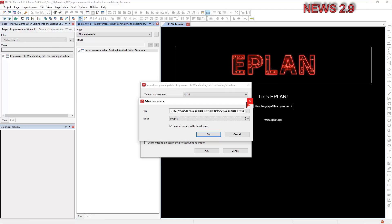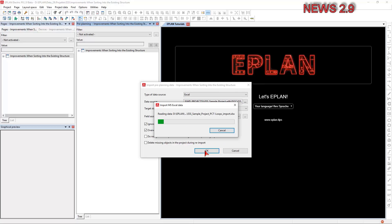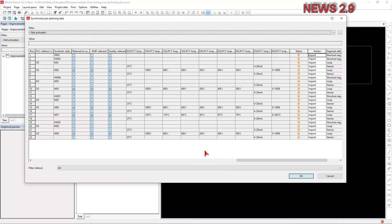In order to create the pre-planning, you can import lists with pre-planning data that were created in external applications.